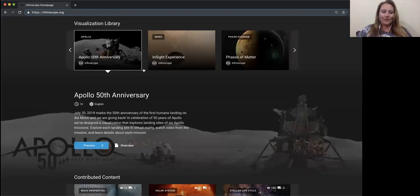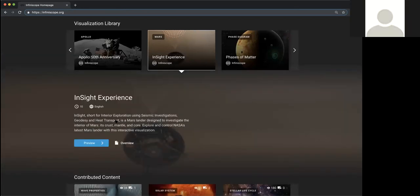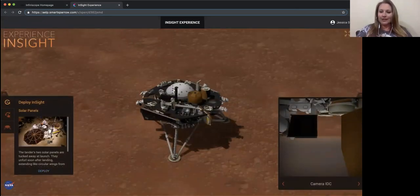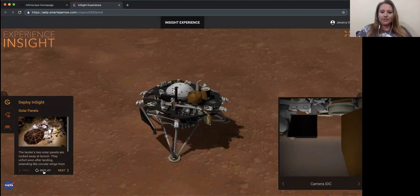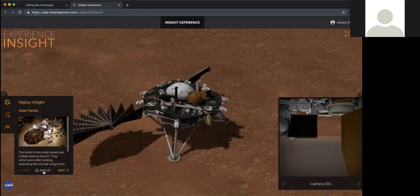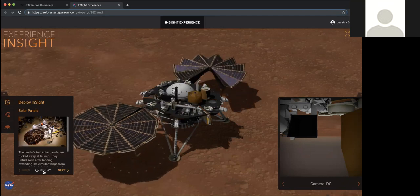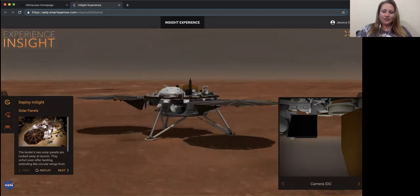I heard a little chatter about InSight, so let me show you that visualization next. I can't take full credit for this one either — what I've done is taken something built by the Jet Propulsion Laboratory and mashed it into our system so you can use it in a full-screen experience.